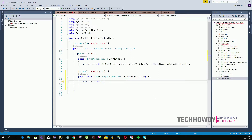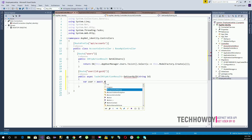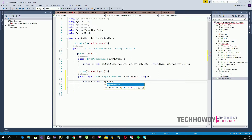All action methods will be running in the background, but here we tell the code to wait until the result has been retrieved, because we want to verify that result before sending it to the client. We then call the AppUserManager's FindByIdAsync method.